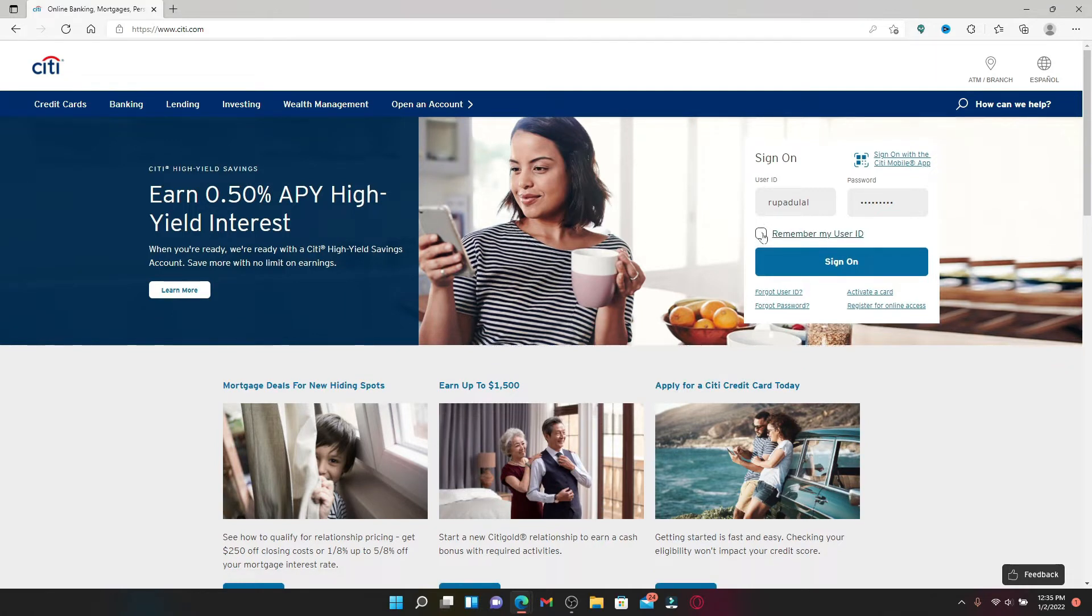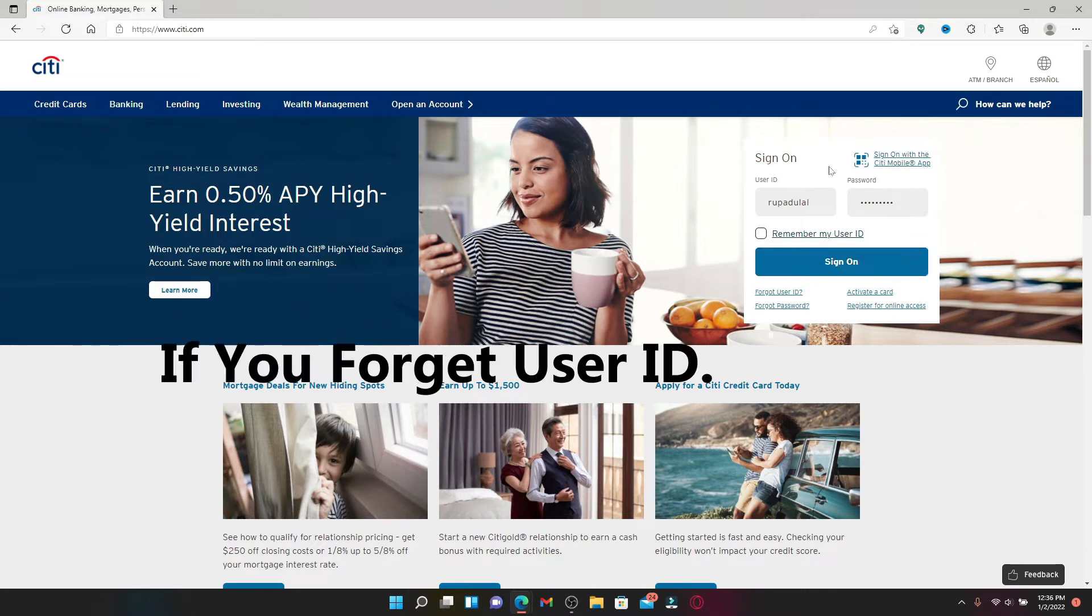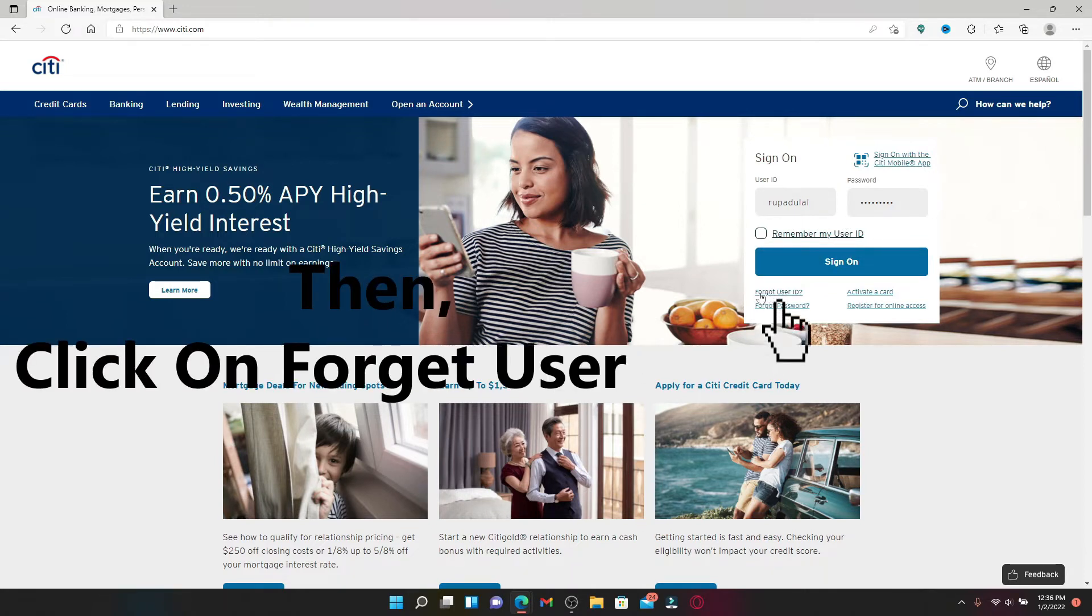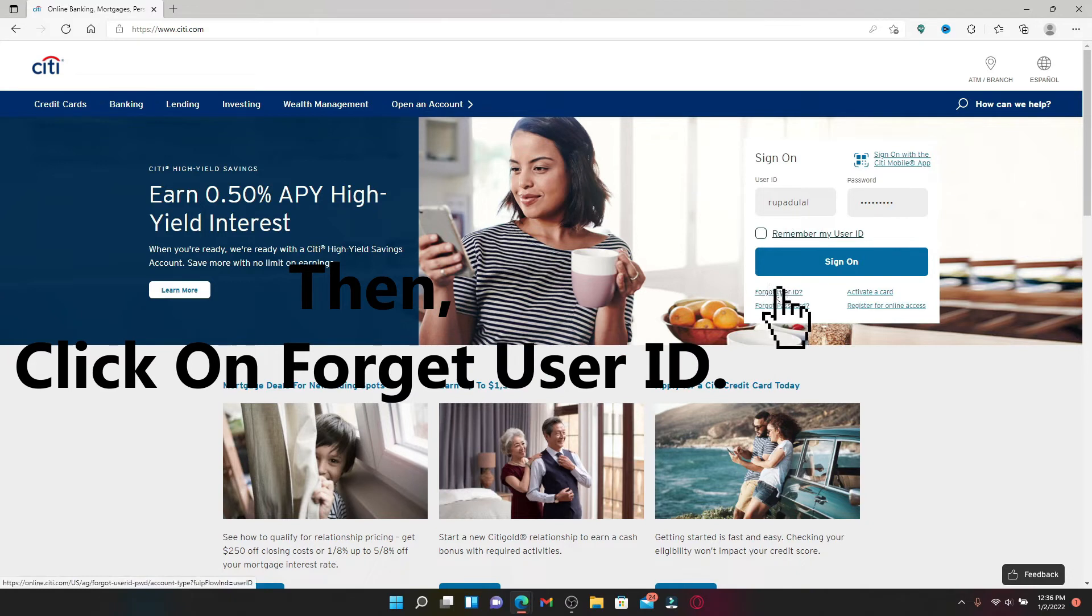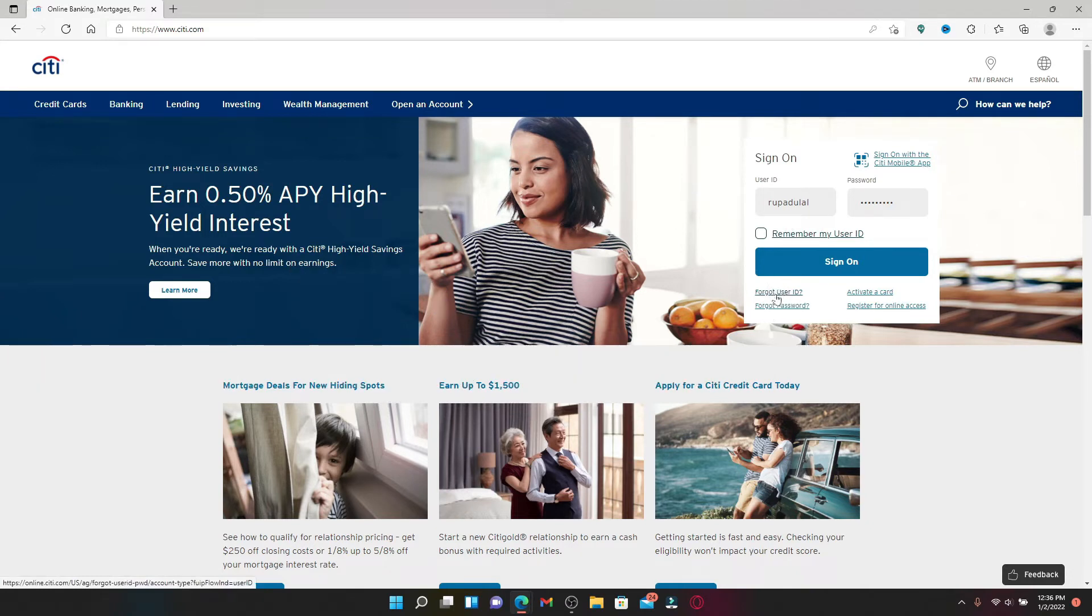Now after you're done entering the credentials, you're okay to log into your account. Simply click the sign on button. In case you don't remember your user ID, you can click on forgot user ID link and follow the on-screen prompts in order to look for it.